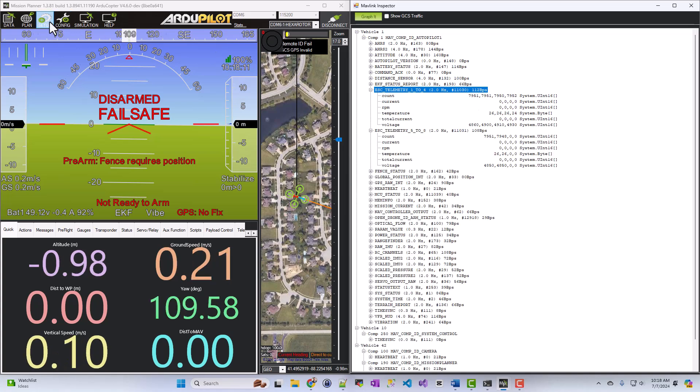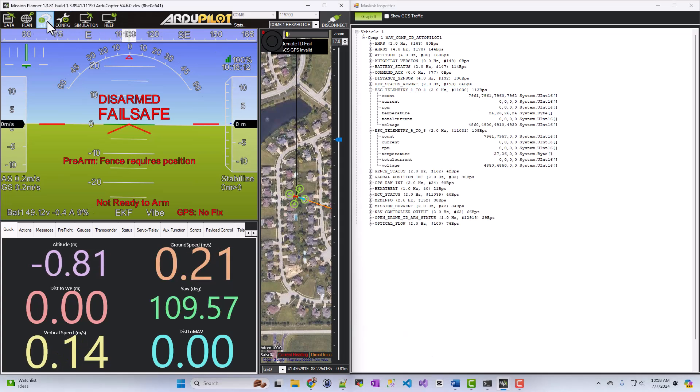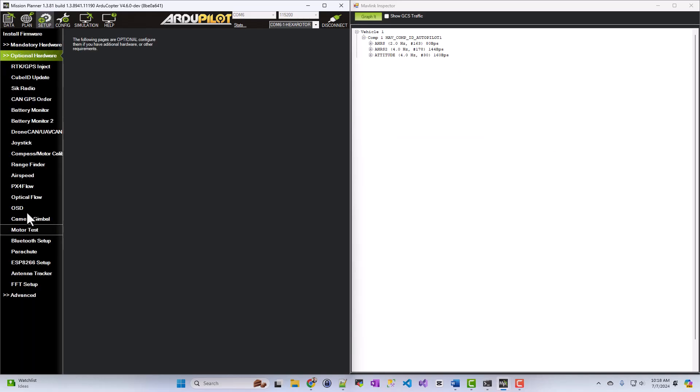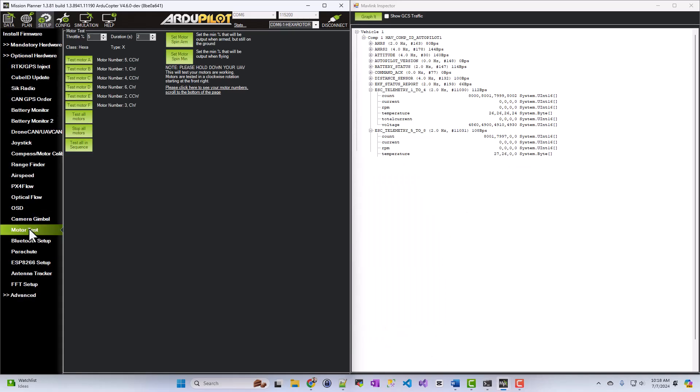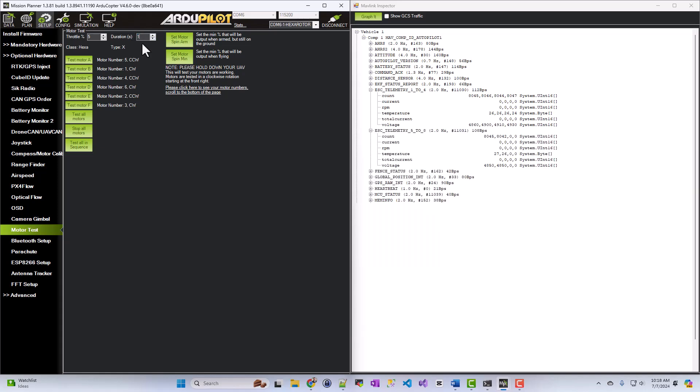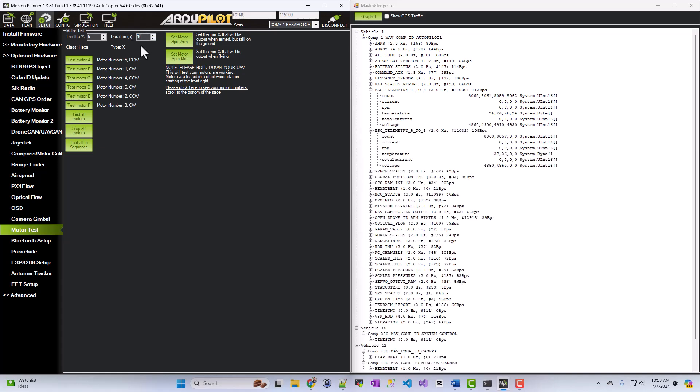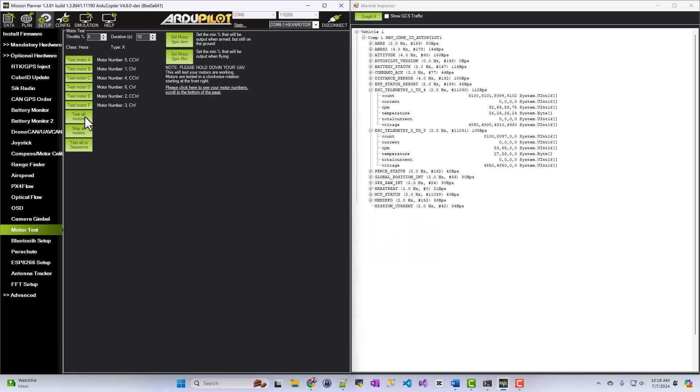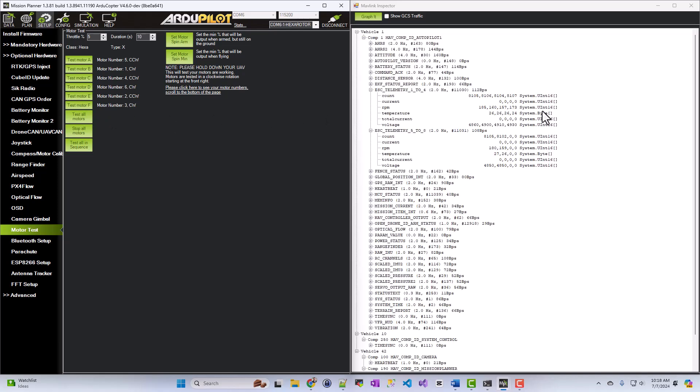If I were to go to setup, for example, and then run a motor test, and if I just said, let's go eight seconds, let's go ten seconds. And I'm going to test all motors at 5%, you'll see these messages start to change over here.